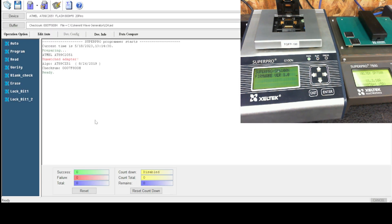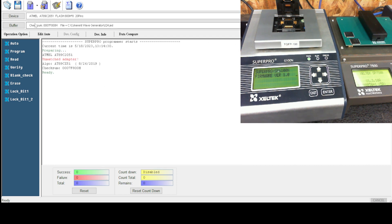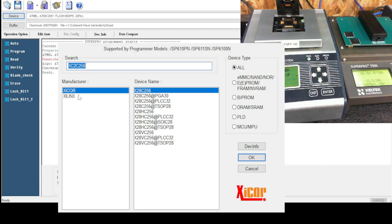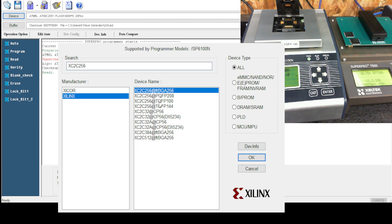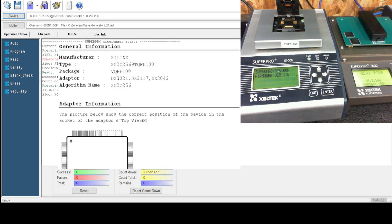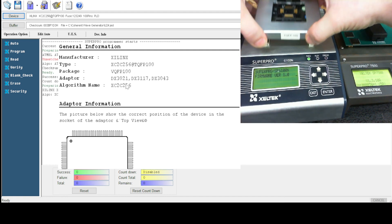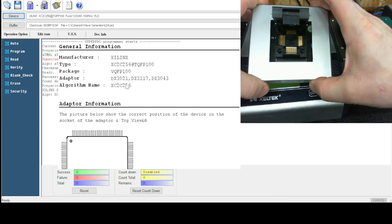It's going to come up unmatched adapter. That's fine because we will select a device. We will go to Xilinx and choose the TQFP100 package. This is a DX3021 adapter.